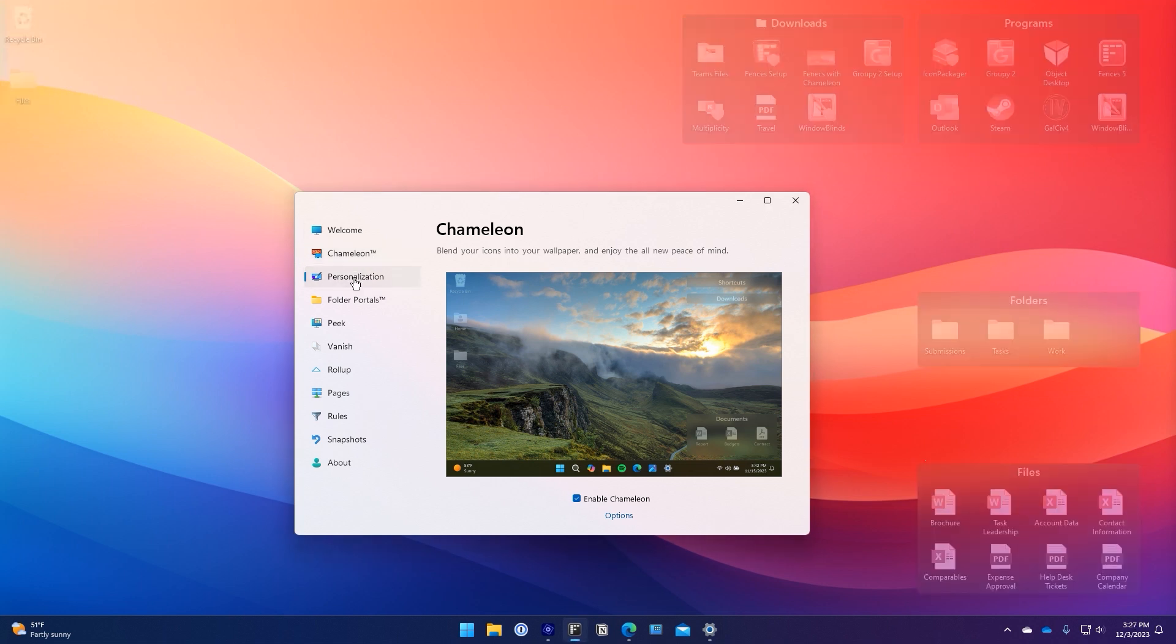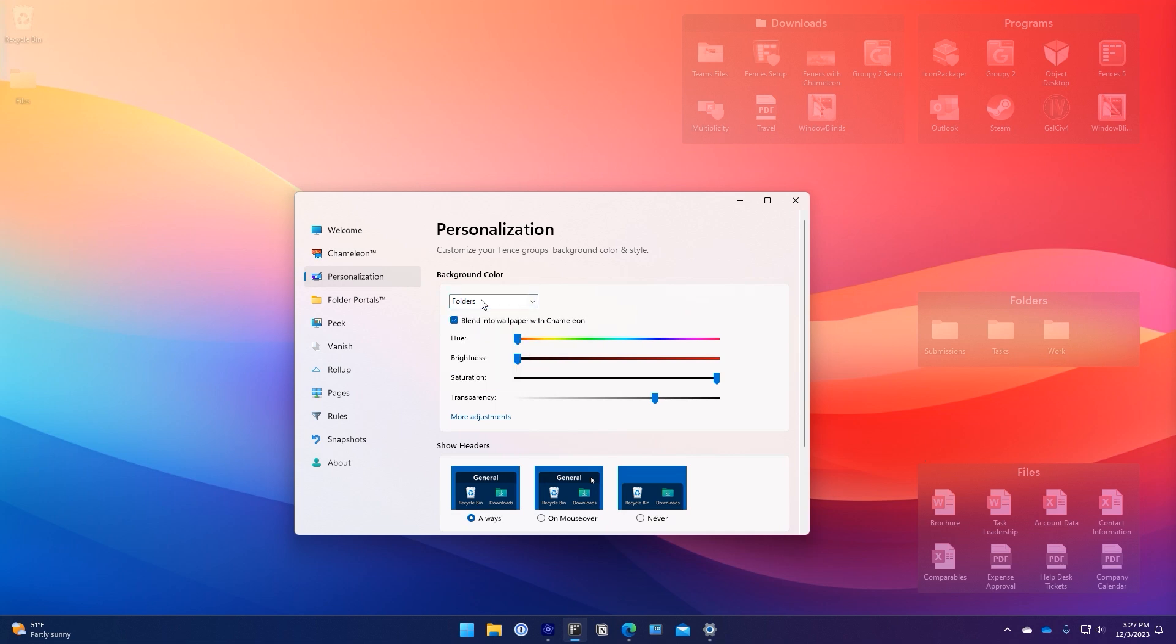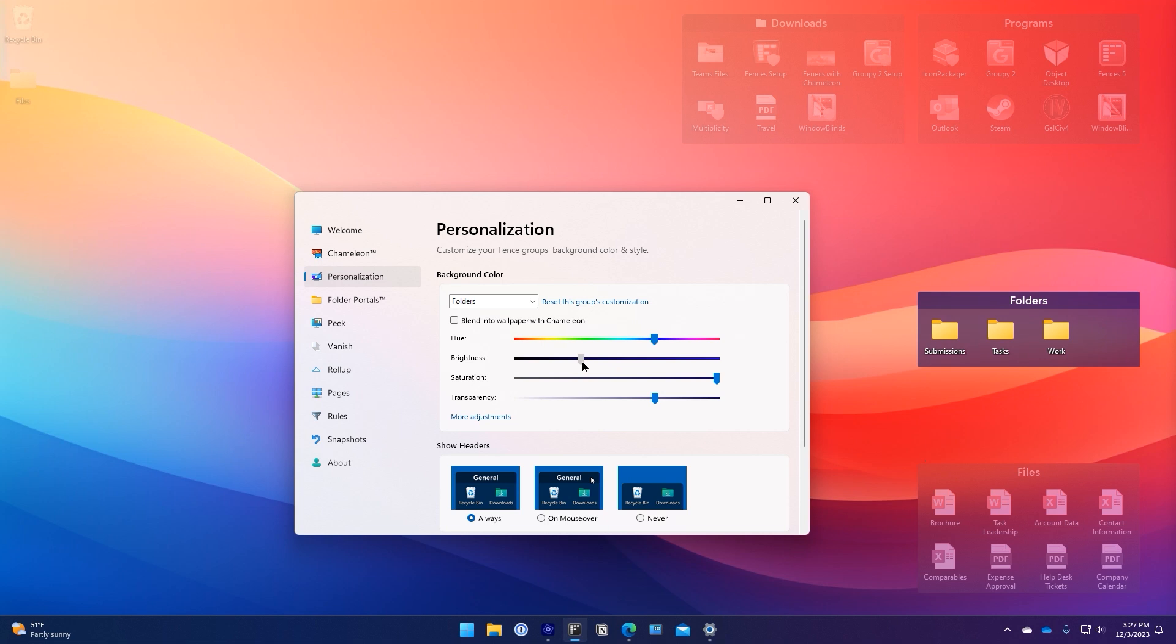When it comes to personalization, Fences 5 has you covered. With a wide range of options that allow you to change the color, location, sorting, icon size, and a whole lot more, if there's something you want to change about the fence experience you can likely do so from the configuration panel.